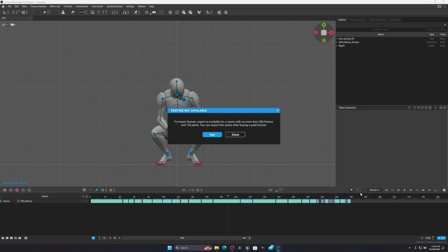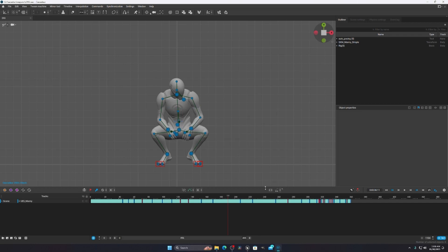It was showing an error because I was exceeding the total frames. In the free version you can't export more than 300 frames at a single time. What you can do is split it: render the first 200 frames, then render the remaining frames separately, and then combine both in Unreal Engine 5.